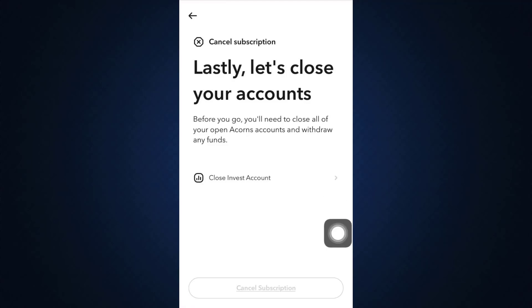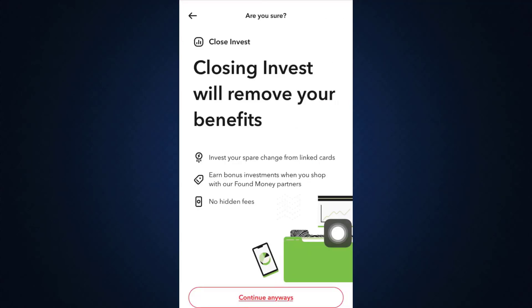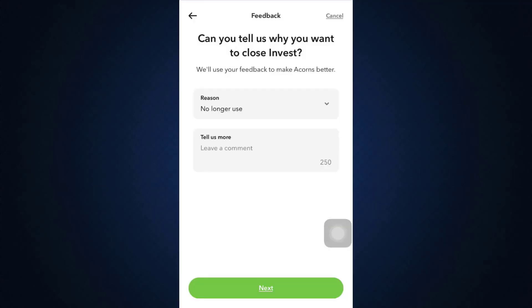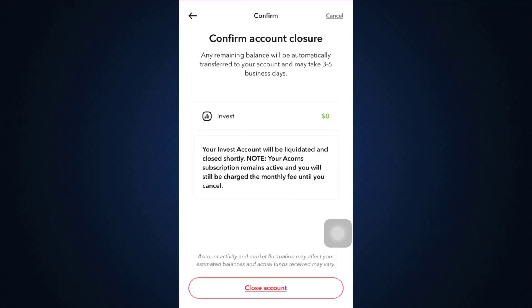Tap on 'Close Invest Account' and after reading through all of these, tap on 'Continue Anyways.' Tap on another reason again and then tap on 'Continue.' Now it is going to ask you for a confirmation for account closure. It says that any remaining balance will be automatically transferred to your account and may take up to three to six business days.